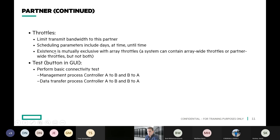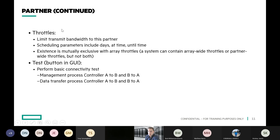You can limit bandwidth through the throttle. You can also set scheduling parameters on the throttle so that you only replicate during certain times of day. Throttle existence is mutually exclusive with array throttles — the system can contain either array-wide throttles or partner-wide throttles. So you have some granularity on how you control bandwidth usage.